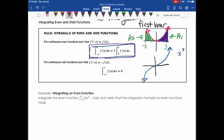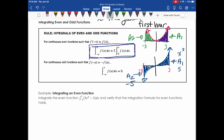For odd functions, integrating from −a to a gives 0. Using −3 and 3 as an example: the shaded areas from −3 to 0 and from 0 to 3 are equal in magnitude, but one falls below the x-axis making it negative. So if area 1 is 5, area 2 is −5, and they cancel. The integral of an odd function over a symmetric interval is always 0.